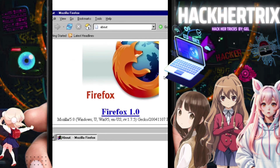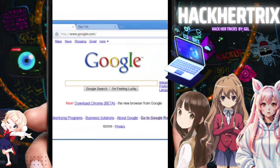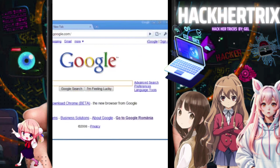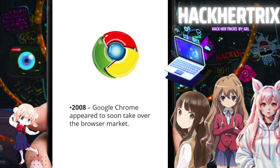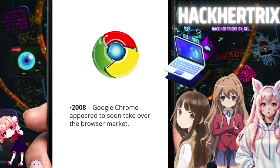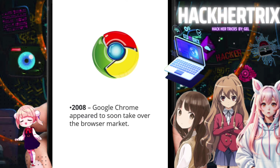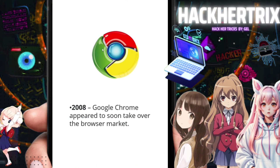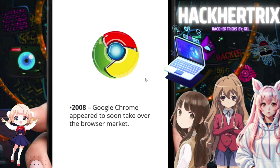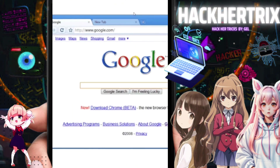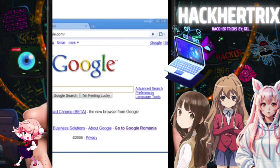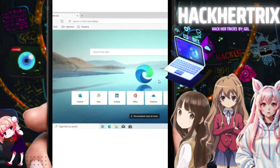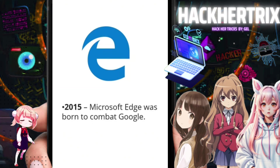Then in 2008, Google Chrome arrived. It was first released in September 2008. This is what the very first Google Chrome logo looked like, and this is what the original browser looked like.